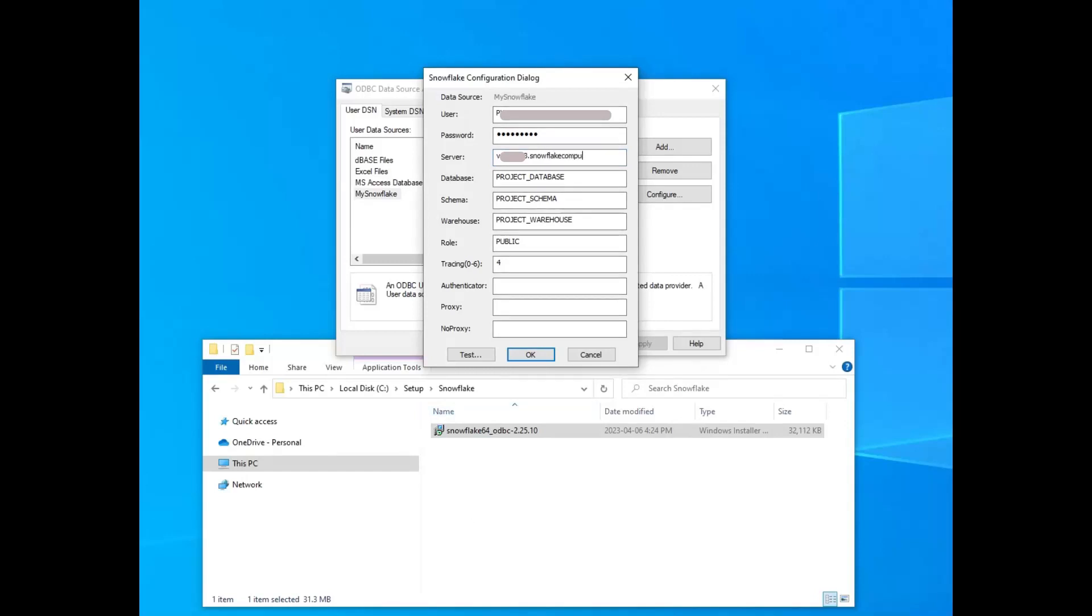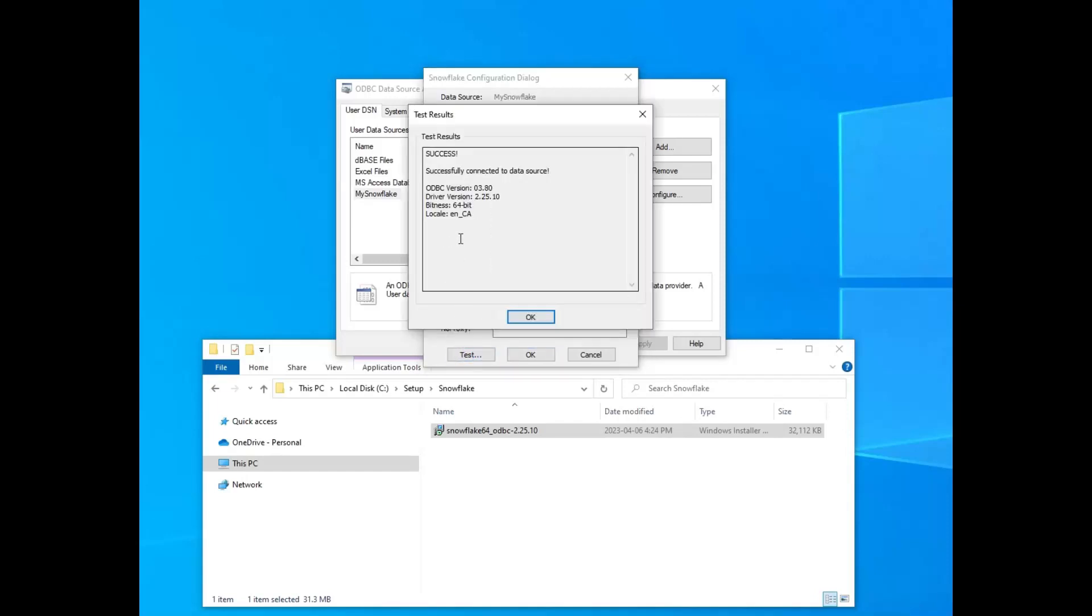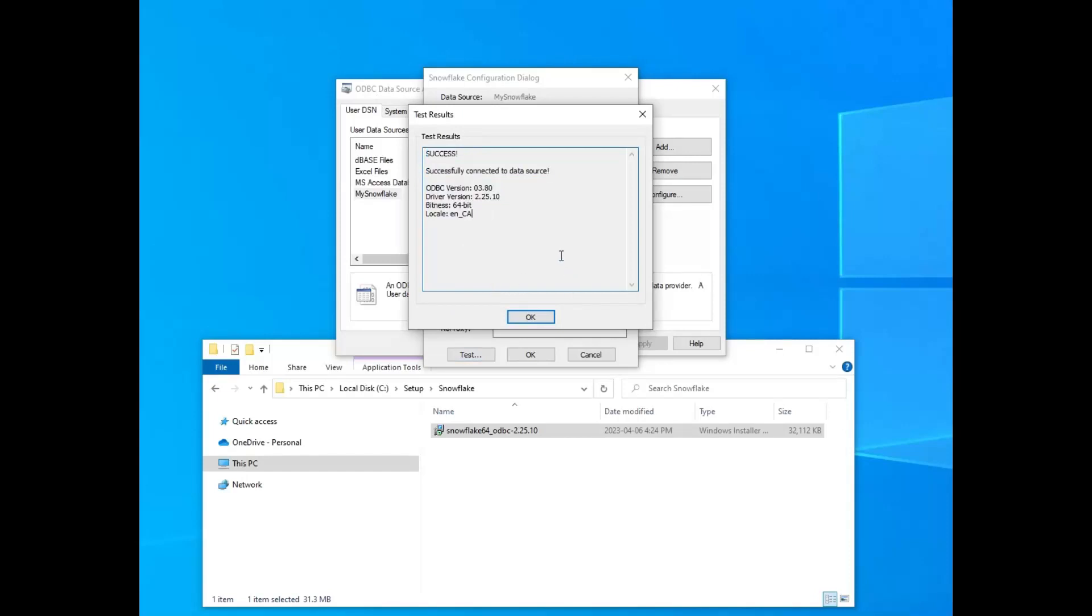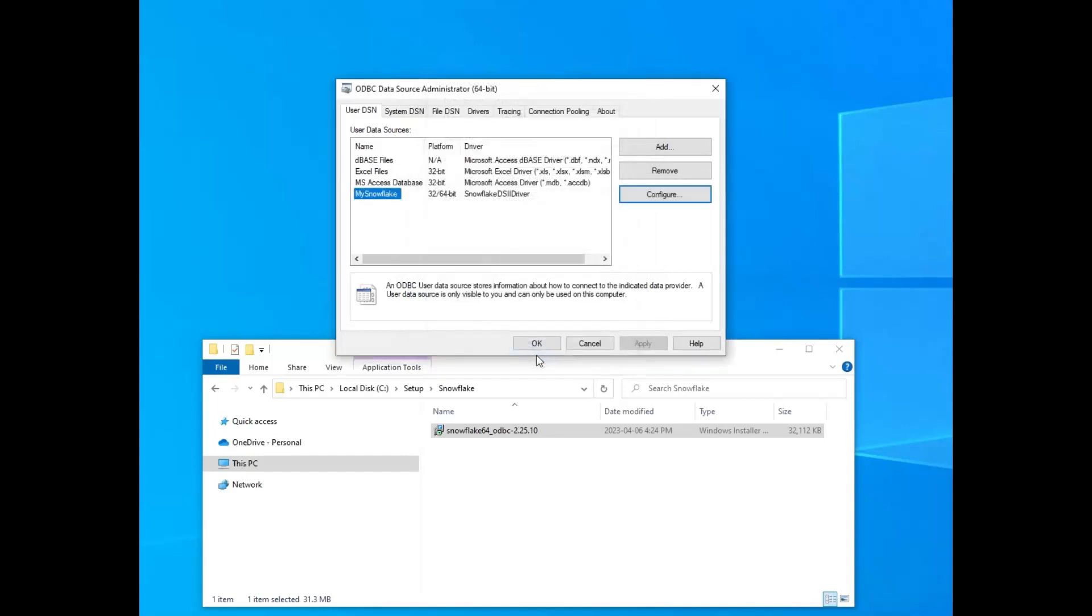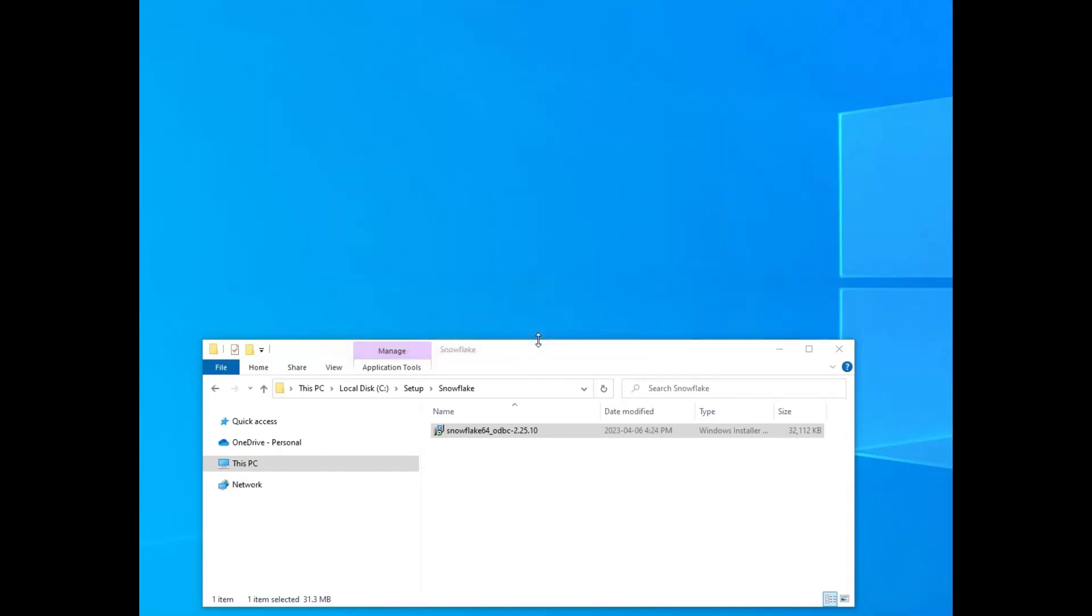And so those are sort of like the basic ones you can use. You do need to put your account plus snowflakecomputing.com on there. And then if you get a success like you see here, great. Otherwise, you might have to troubleshoot some stuff with your network or whatever. It does use the default port of 443, and that's going to get you ready to roll.